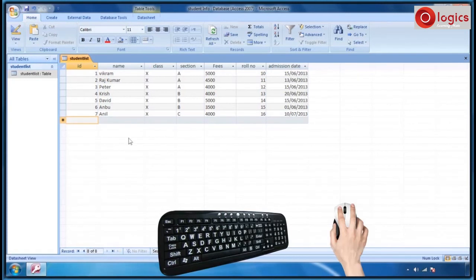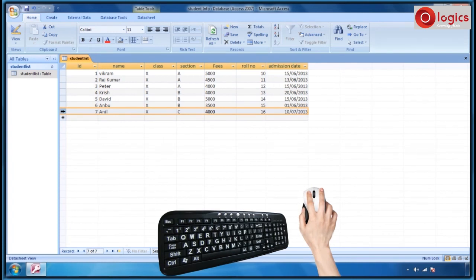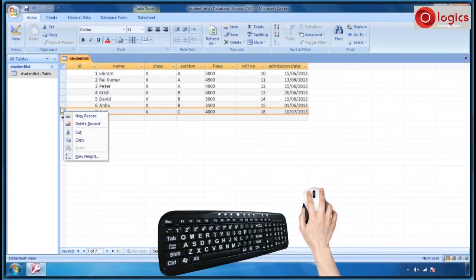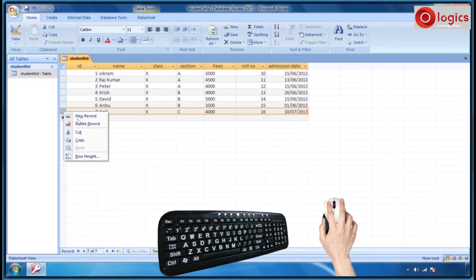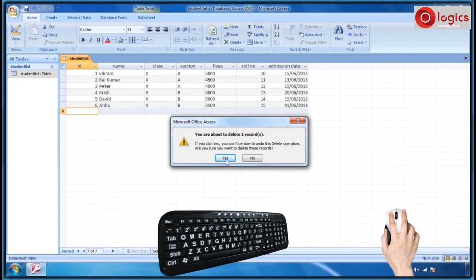We are going to see how to delete a table row or column. Click on the row header, then the row is selected and highlighted. Click on the mouse right button and choose delete record from the appeared menu. This is the warning dialog box, which gives you the information that you are going to delete the record. Click on yes to accept the deletion.